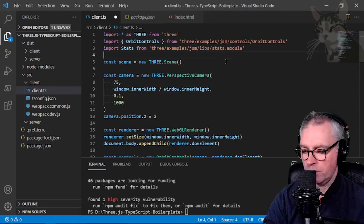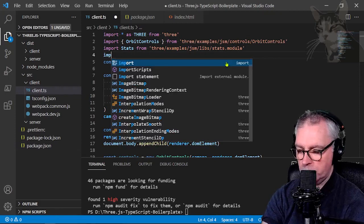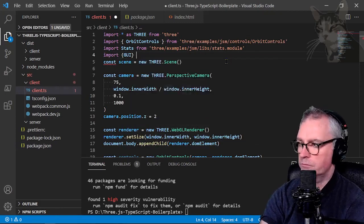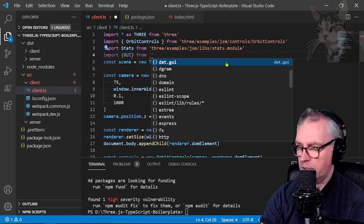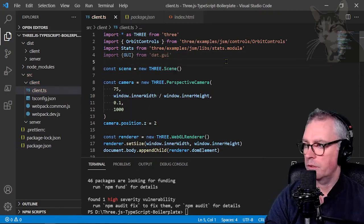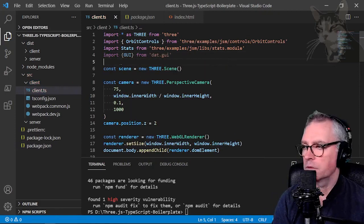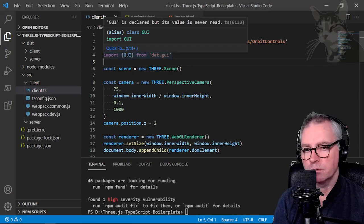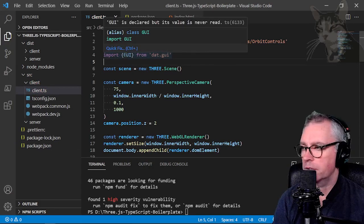So now we can add an import for dat.gui into our project. So client. Import .gui from dat.gui. We're not using it yet so that's why it's dulled out like that.